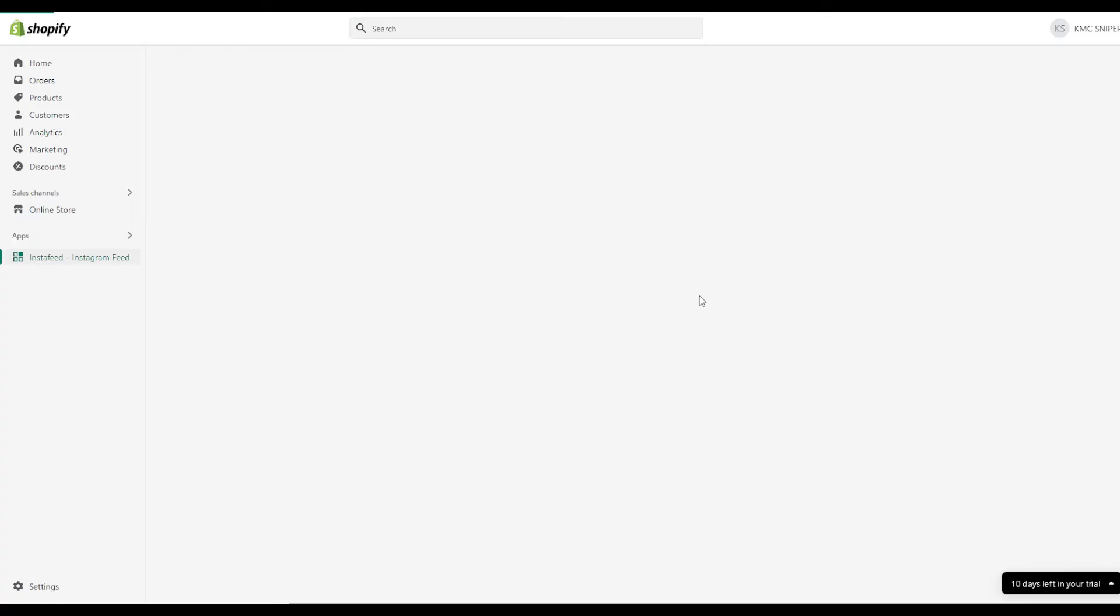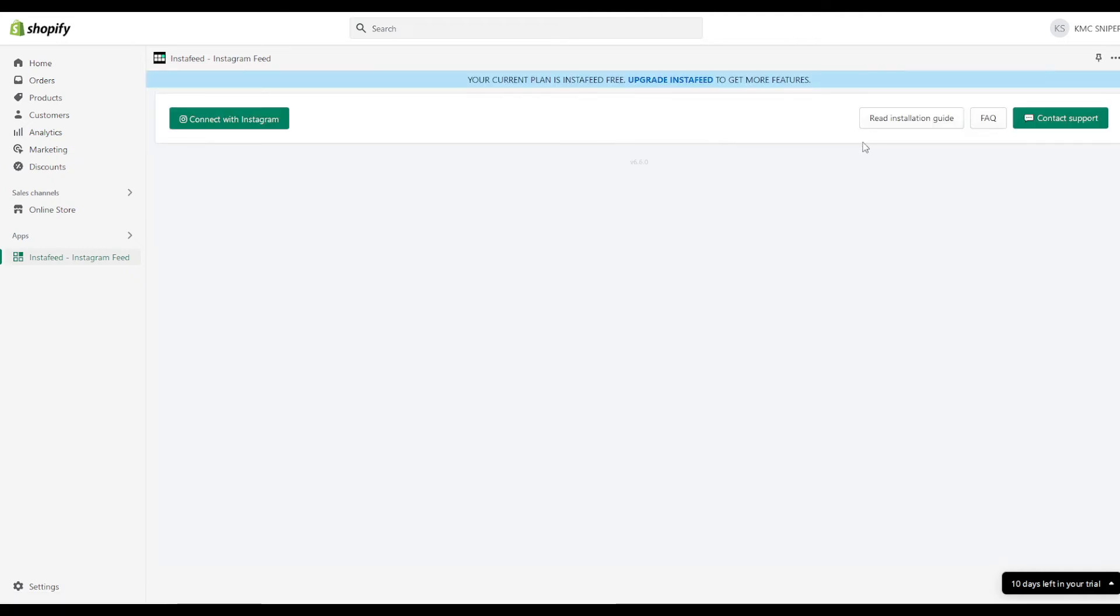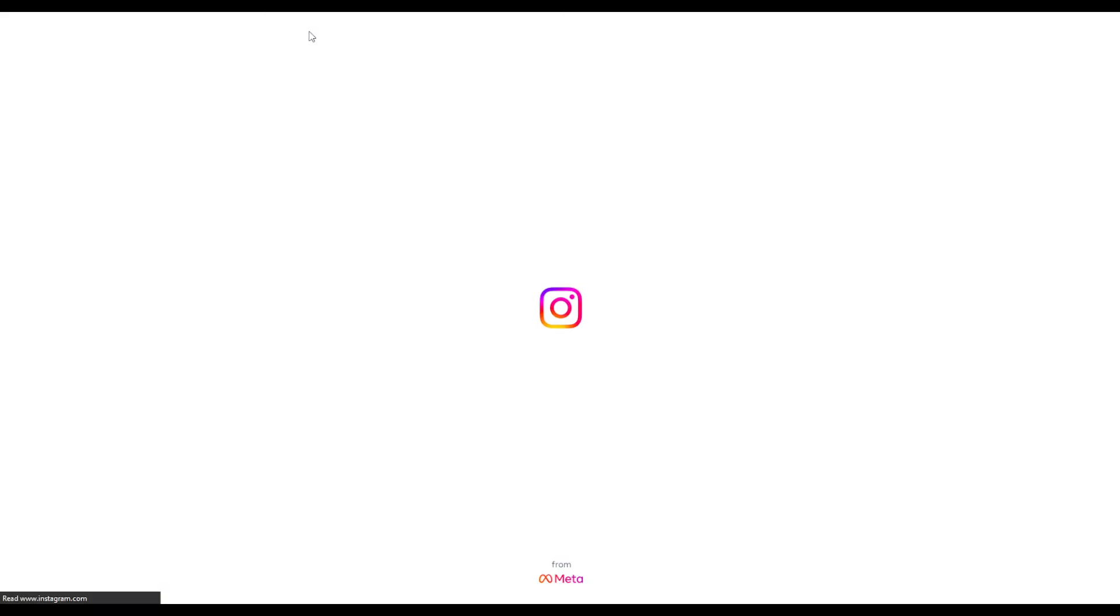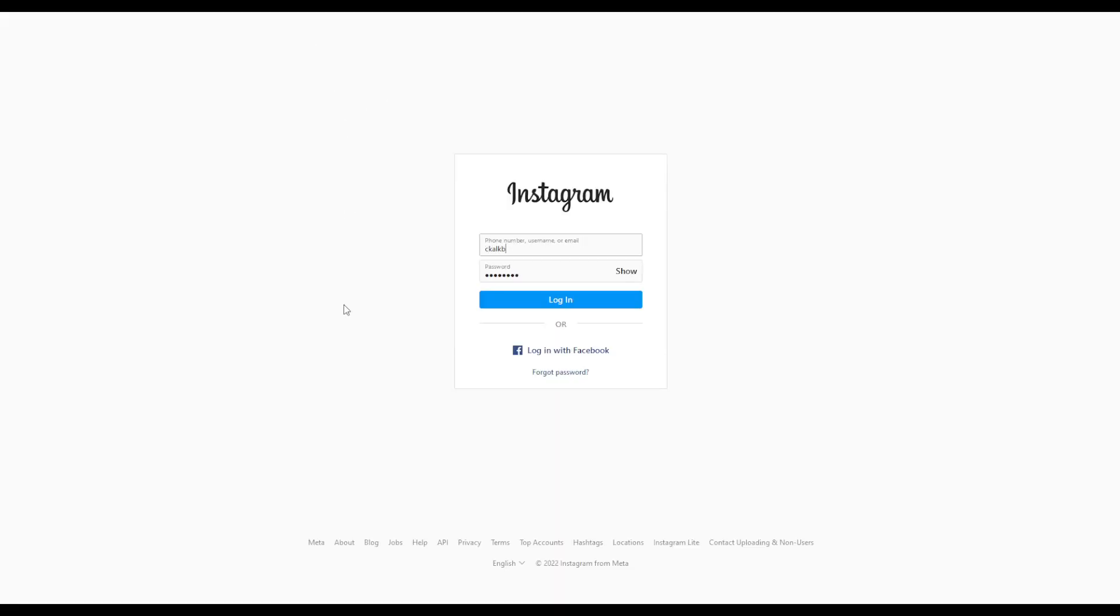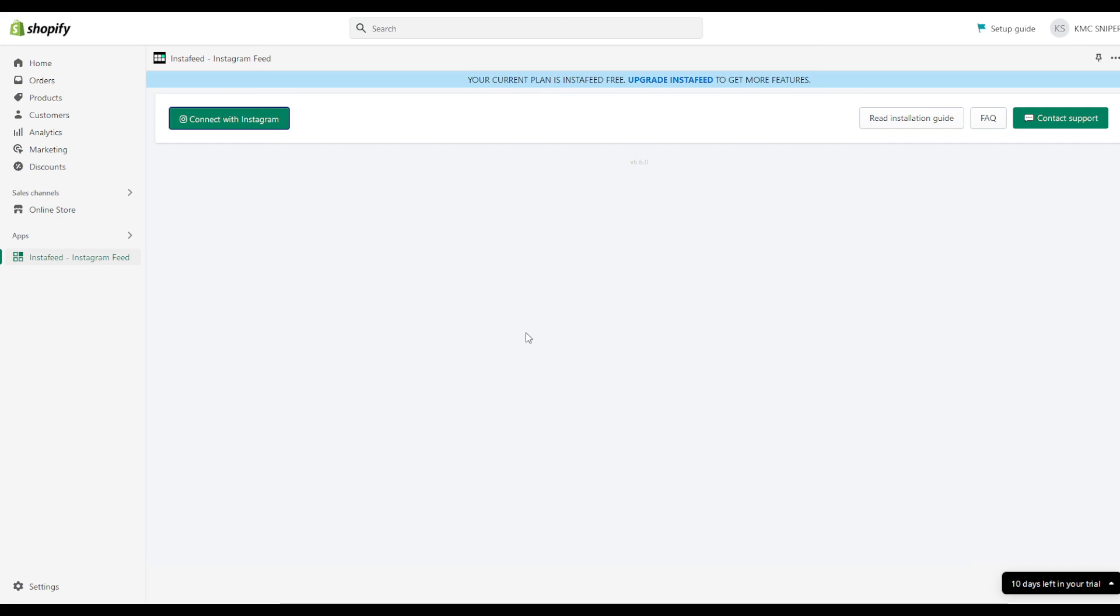Once the app is successfully installed, you will have to connect your Instagram account. You can click on connect with Instagram, and then you will be prompted with this page to log in. Once you log in, your account will be connected successfully, and that's basically it.